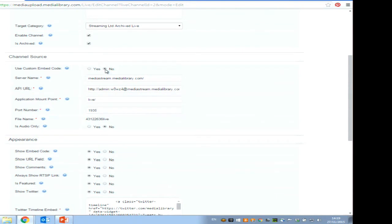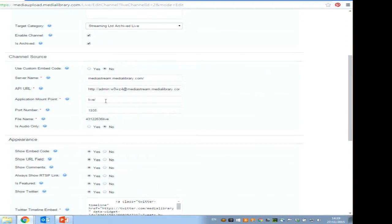Then you put in the server name — this is filled in by default as your Wowza server — the mount point or application, which by default is called 'live', and the port, which by default is 1935. The key element is the stream name, which is created on the fly by the Medial system when setting up a live stream. This is what you need to put into your encoder.